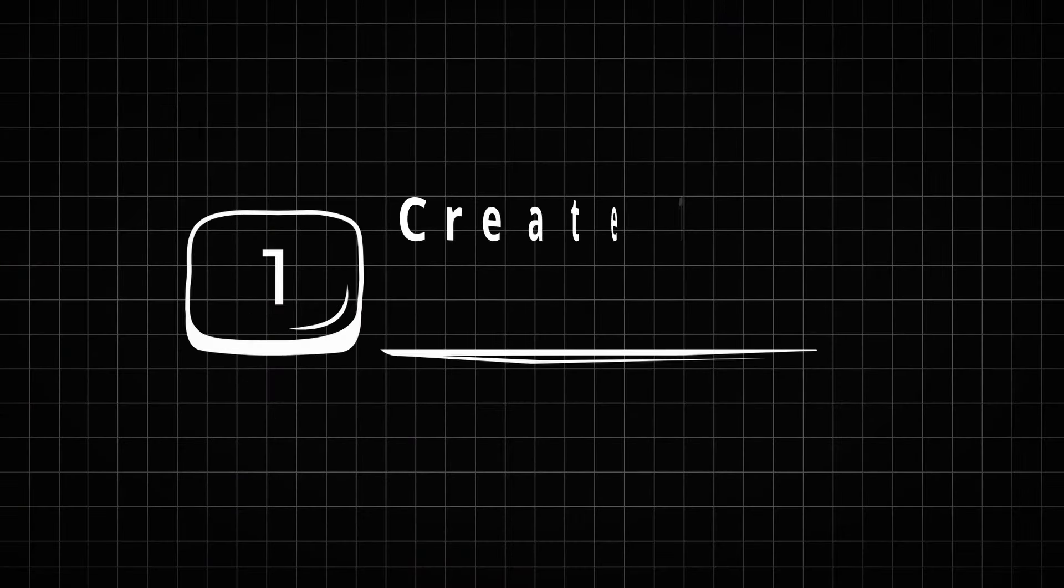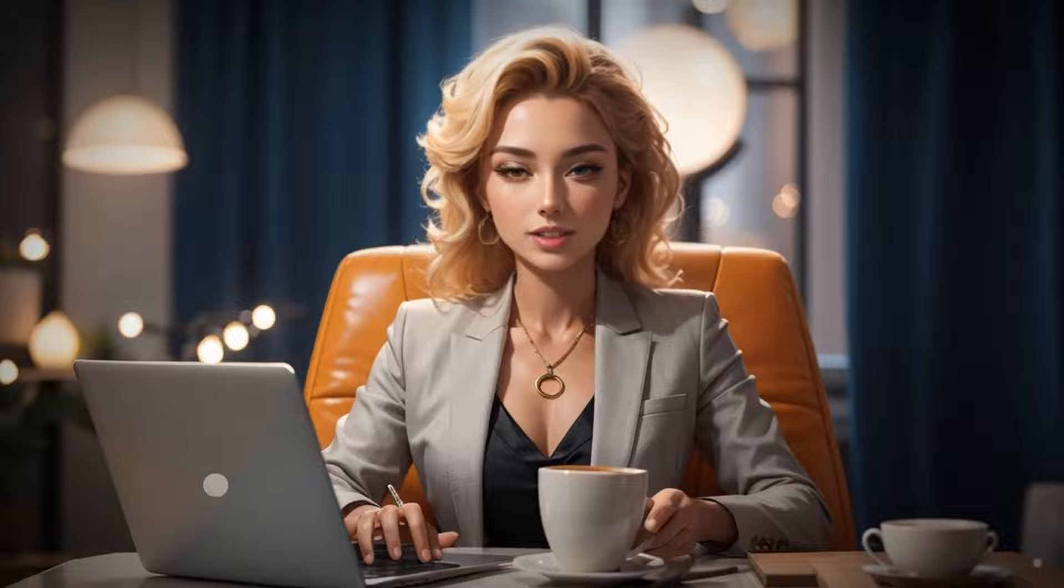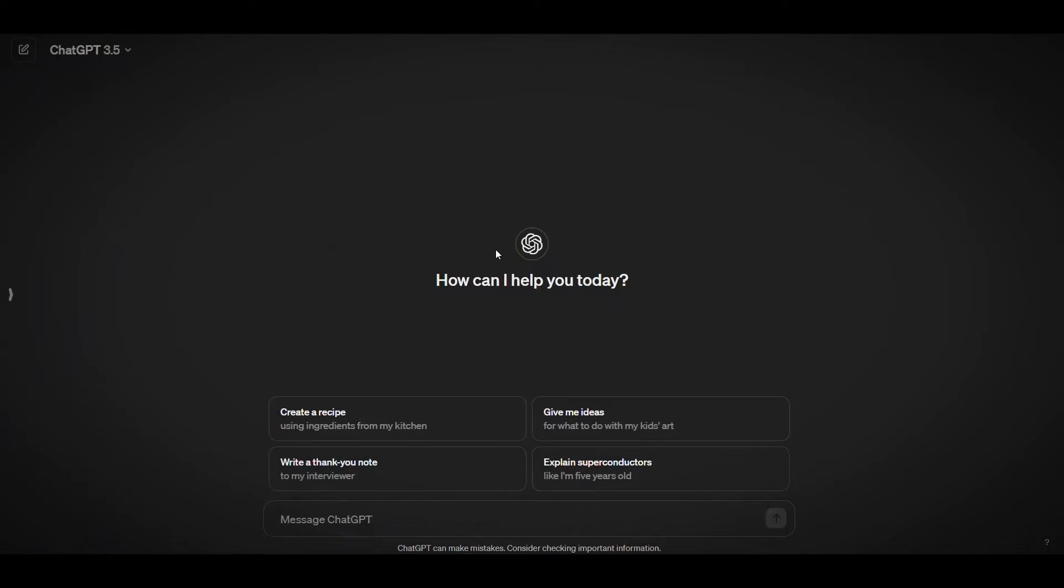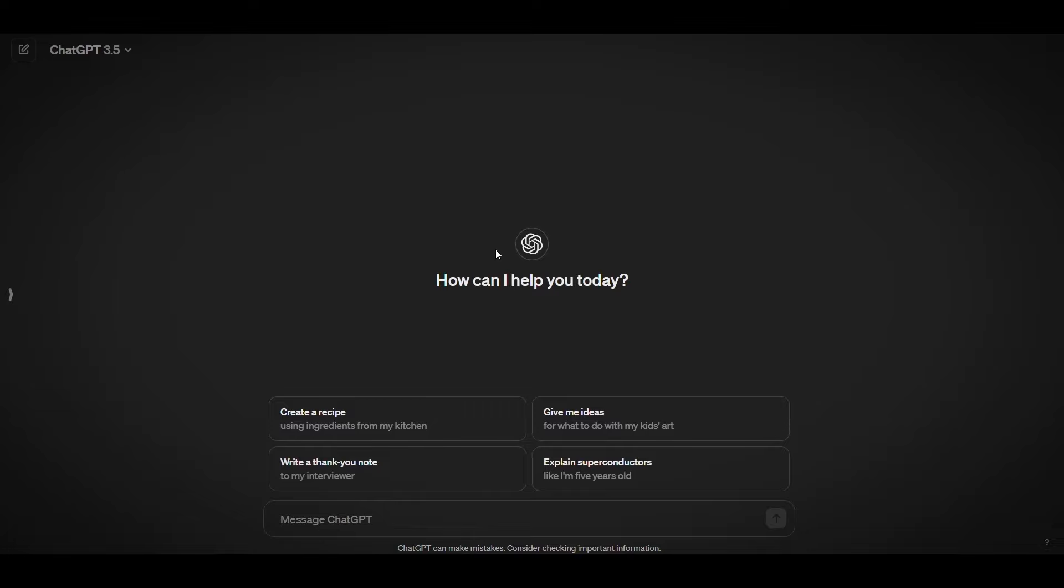Step 1. Create the script. For this step, we will use a free AI chatbot. We recommend Gemini and ChatGPT. We are more used to GPT, so just go to ChatGPT.